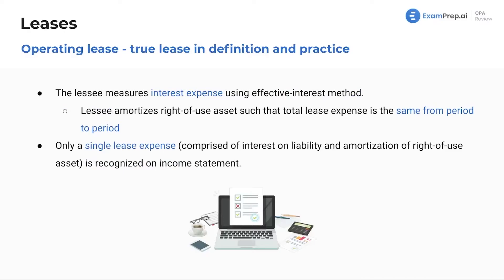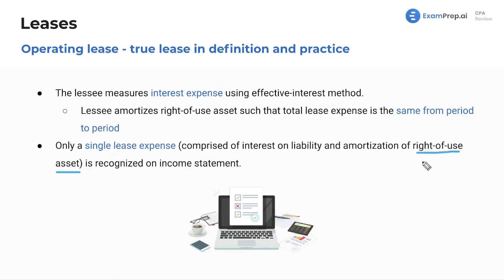For an operating lease — a true lease in definition and practice — the lessee measures interest expense using the effective interest method and amortizes the right-of-use asset. Only a single lease expense, comprised of interest on the liability and amortization of the right-of-use asset, is recognized in the income statement. The right-of-use asset term came into heavy use after the lease standards were updated. It means: you lease an asset, you put it on your balance sheet as a right-of-use asset — it's not yours, but you have the right to use it.